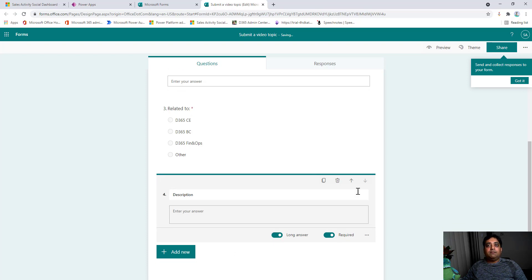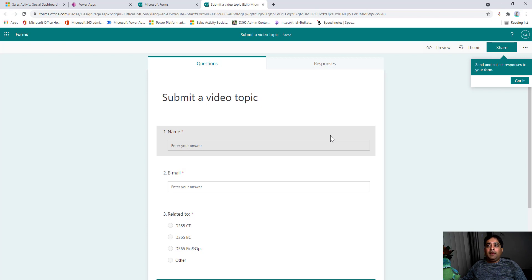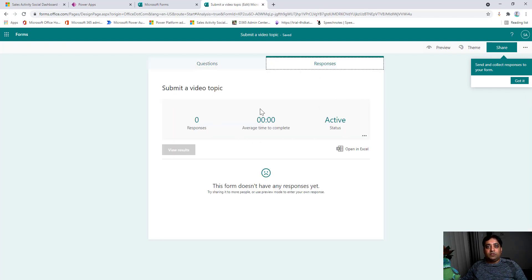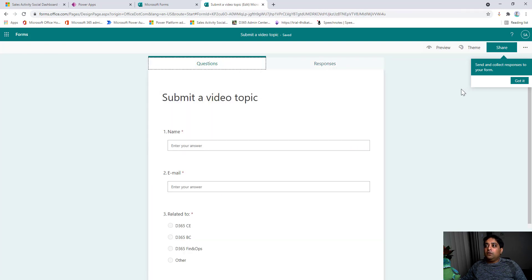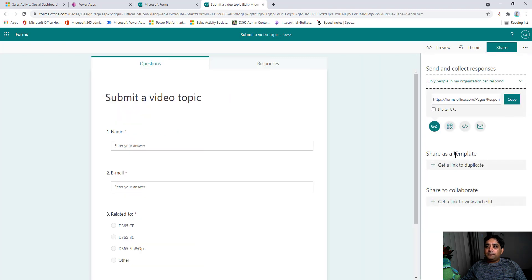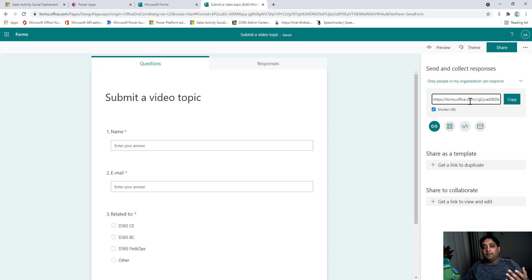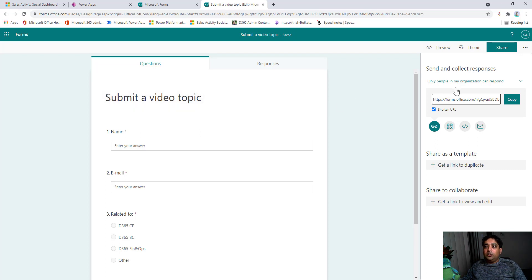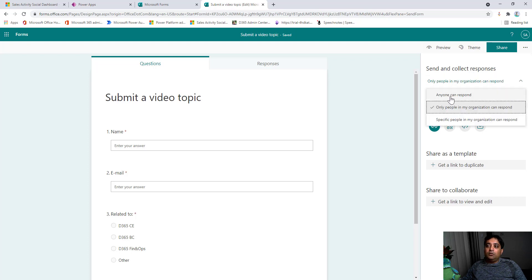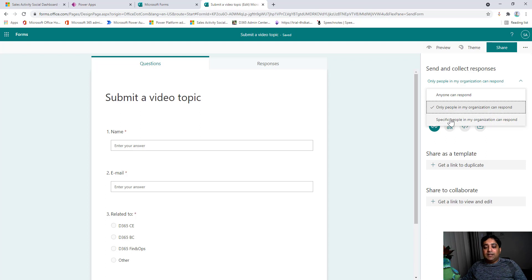Once that's done, the form is ready and as soon as I start getting responses I'll see them here. I can click on Share, choose to shorten the URL, and this is the URL I'll share publicly. I need to make sure the right option is selected — I'll choose 'Anyone can respond,' not just people in my organization, so it's globally accessible. I'll shorten the URL and copy it.